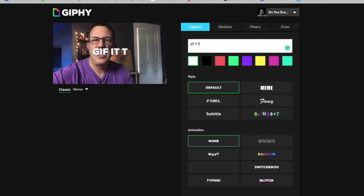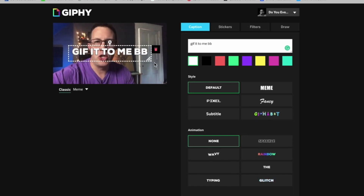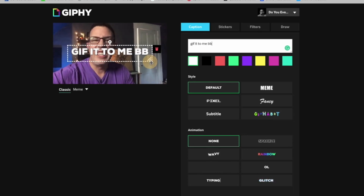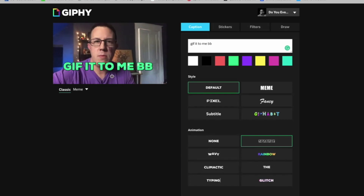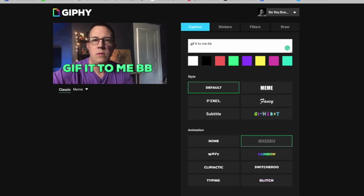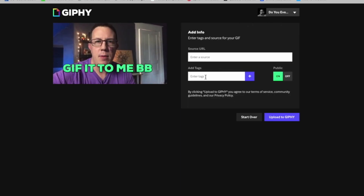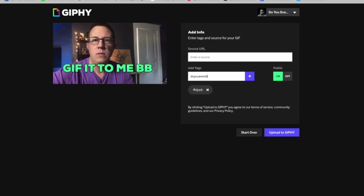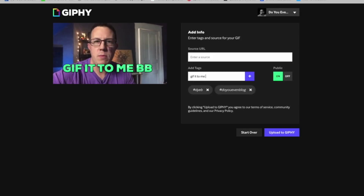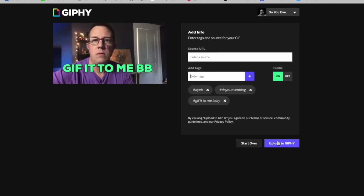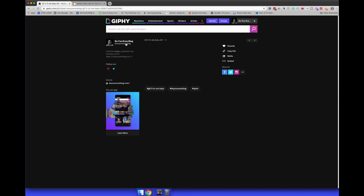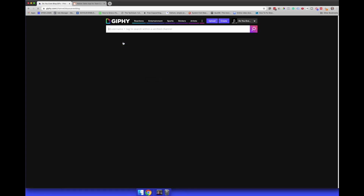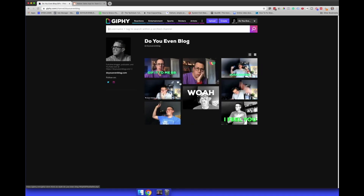I'm going to go to Decorate, add the text 'GIF it to me baby,' make it a little bigger — that looks okay. Continue to Upload, enter my tags: 'do you even blog,' 'GIF it to me baby,' then hit Upload. Then I just navigate to my profile to see all of these.